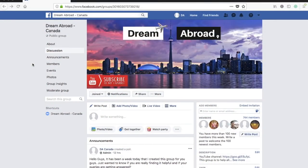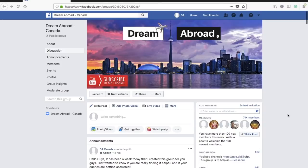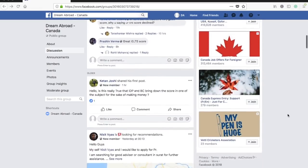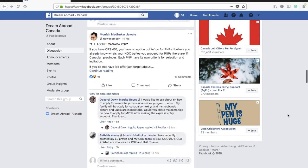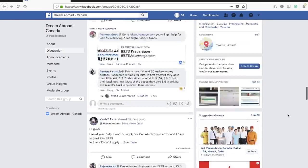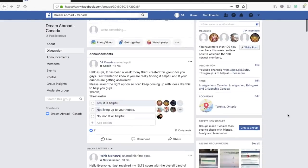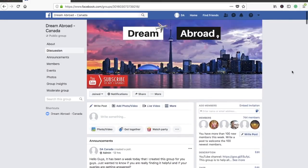Before I begin, let me quickly tell you about the new Dream Abroad Canada discussion page. I made this Facebook discussion group just to help you guys — already more than 700 people have joined. You can ask your queries here and people are really helpful. I made this page because I was not able to reply to each and every comment. Yesterday I did a poll and more than 90 percent of people said this page has been helpful. If you haven't joined yet, please join right now. I'll provide the link in the description box below.